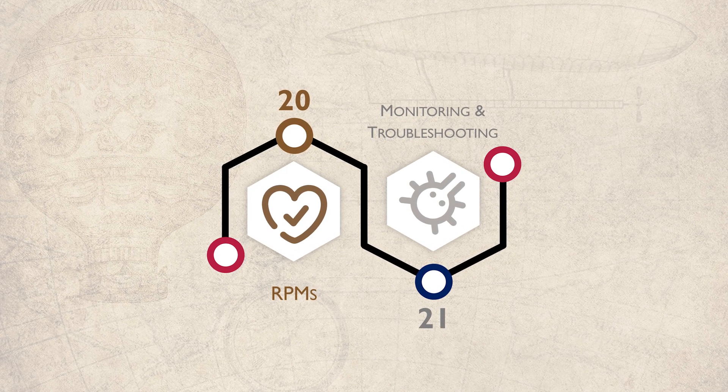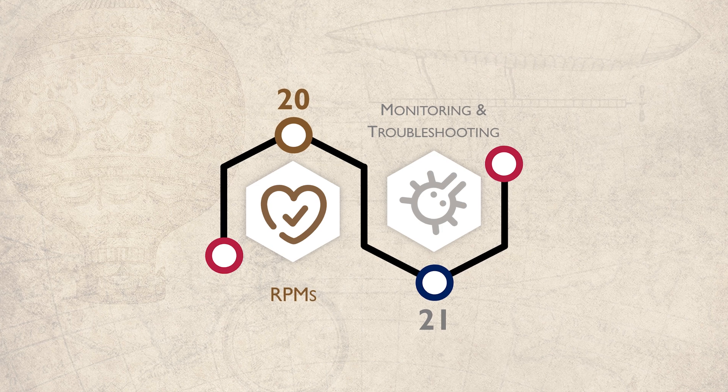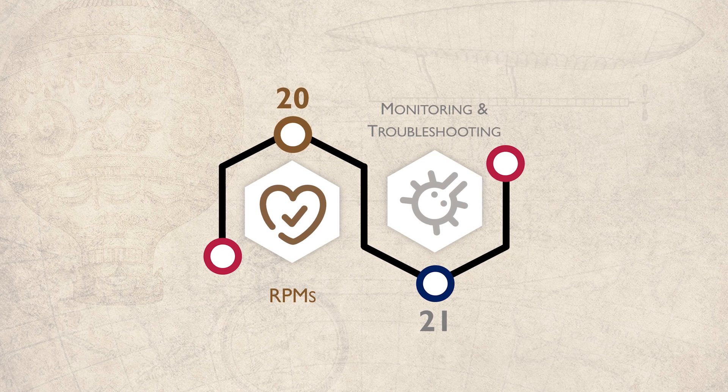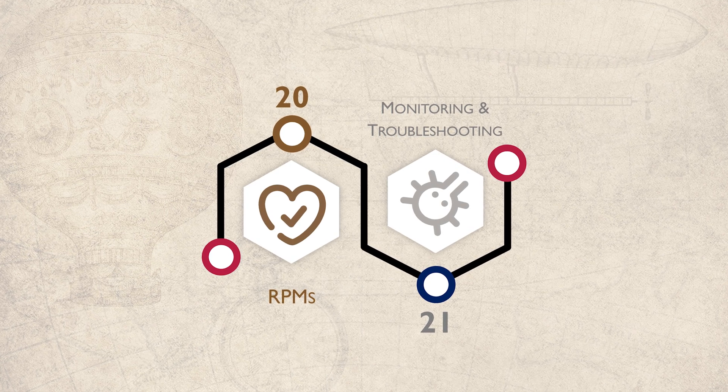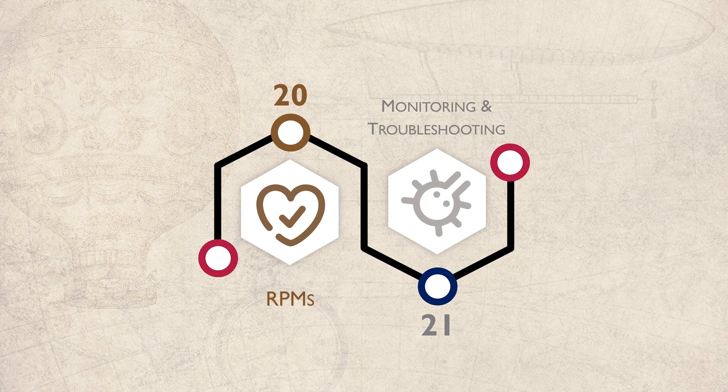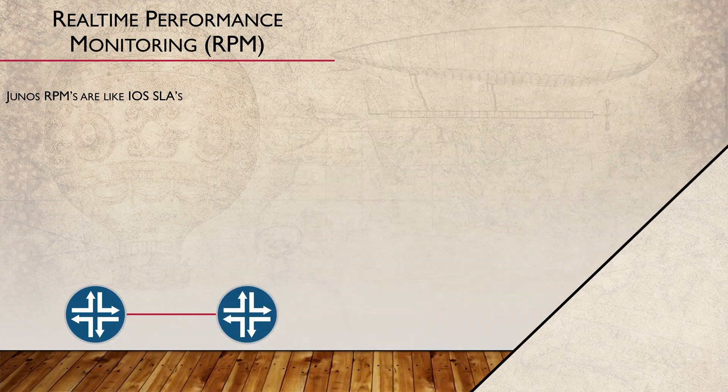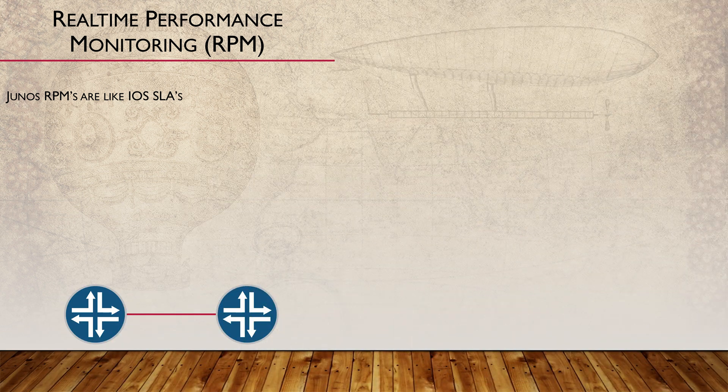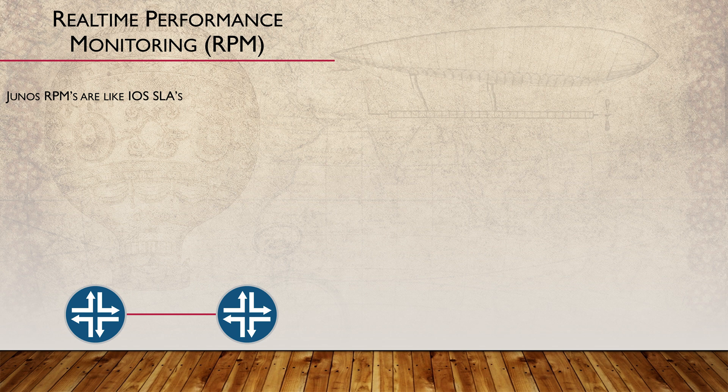In short, we're going to see how to configure Junos to monitor a path or endpoint for uptime or performance. RPMs measure network level performance between two endpoints. They can monitor metrics like packet loss, response time, round trip time and jitter.